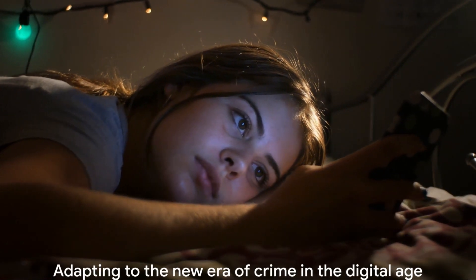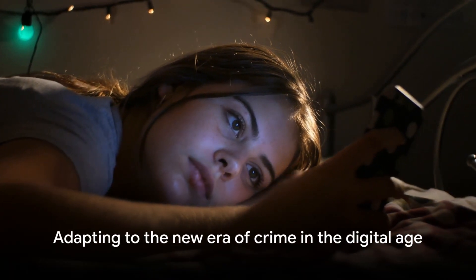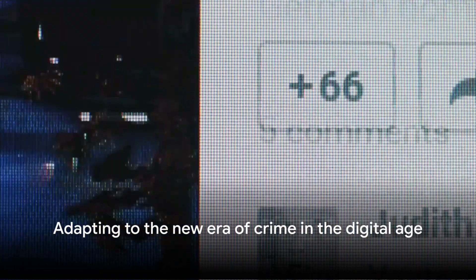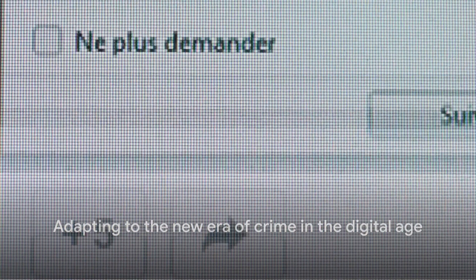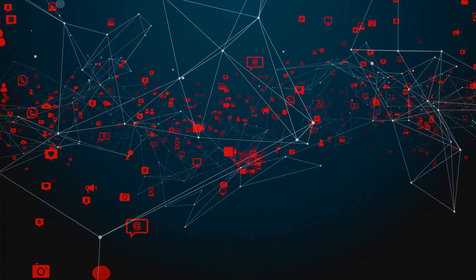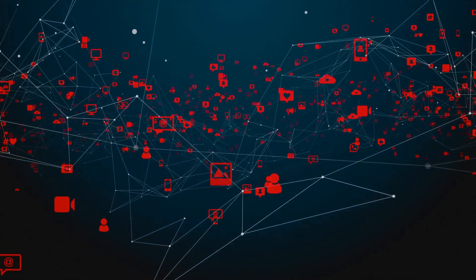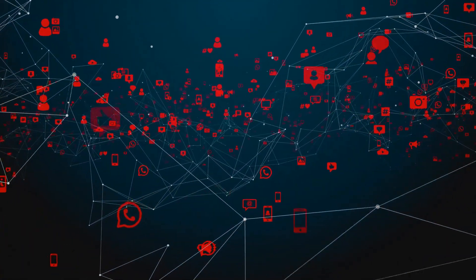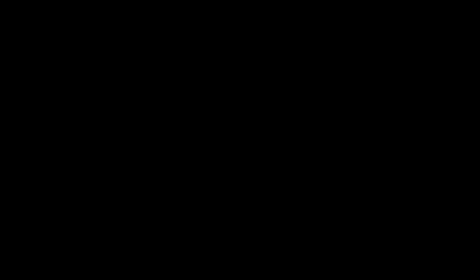As we grapple with the implications, one thing is clear. Crime, like our lives, has been irrevocably changed by social media. How we navigate this new terrain remains to be seen.